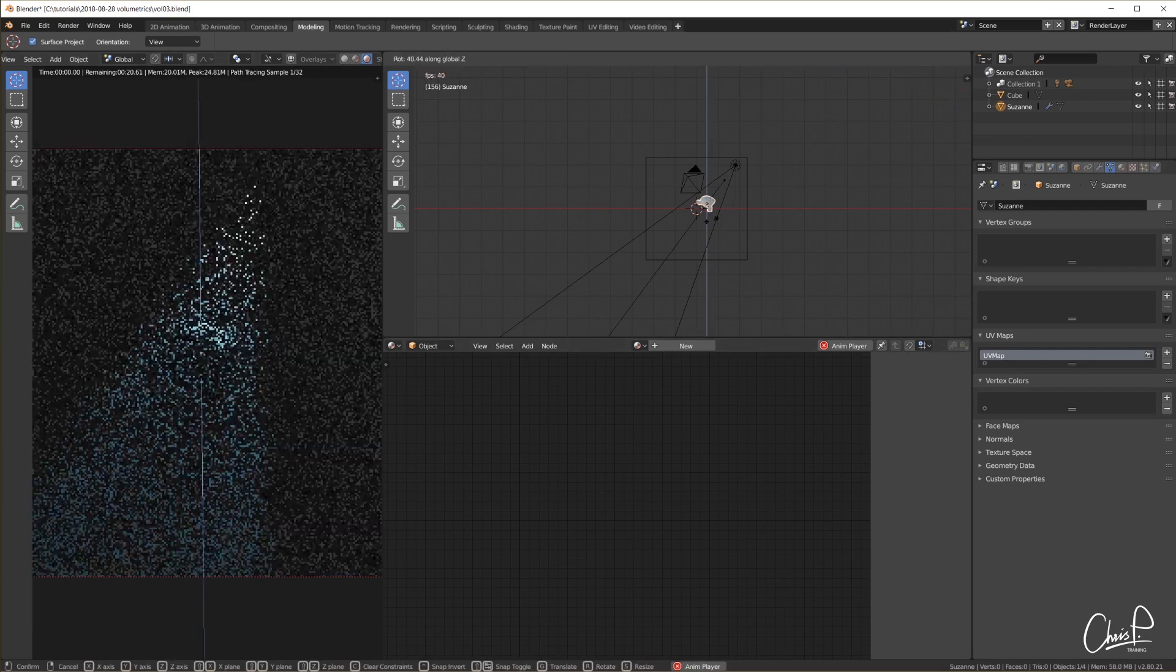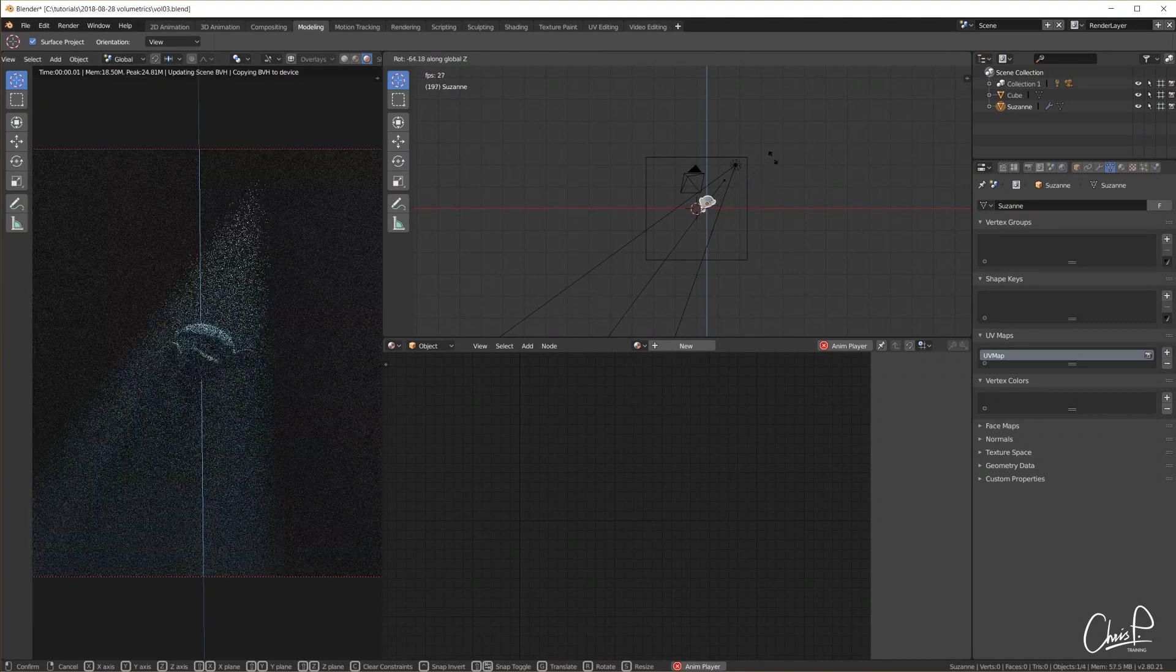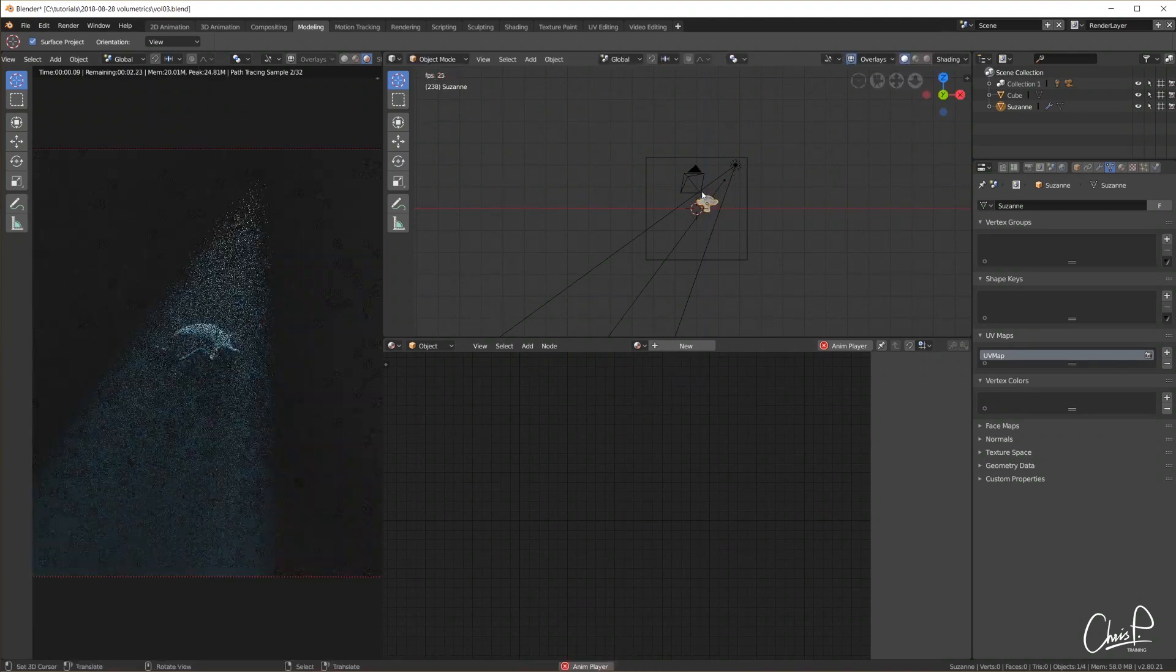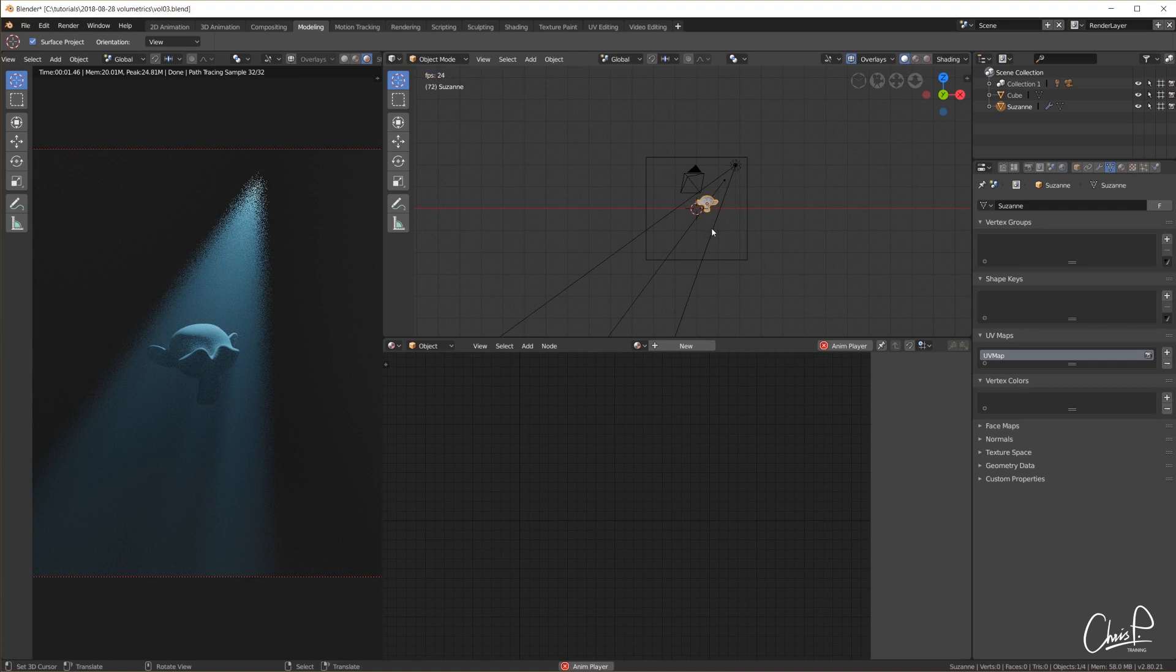Here in Cycles we can actually do a lot more with volumetrics but I want to keep it very basic here because Eevee, at least at this point in time, can't do for example smoke simulations yet and I want to compare a similar feature set.